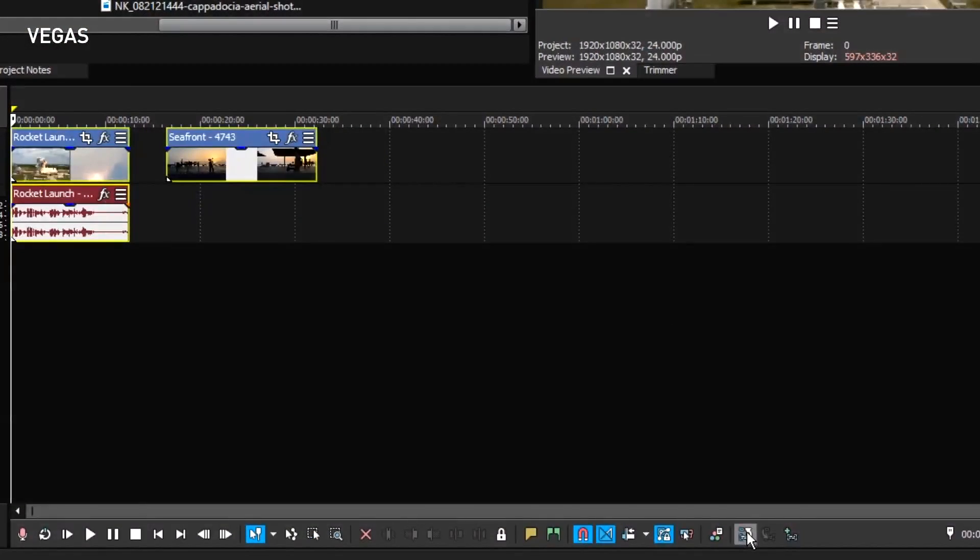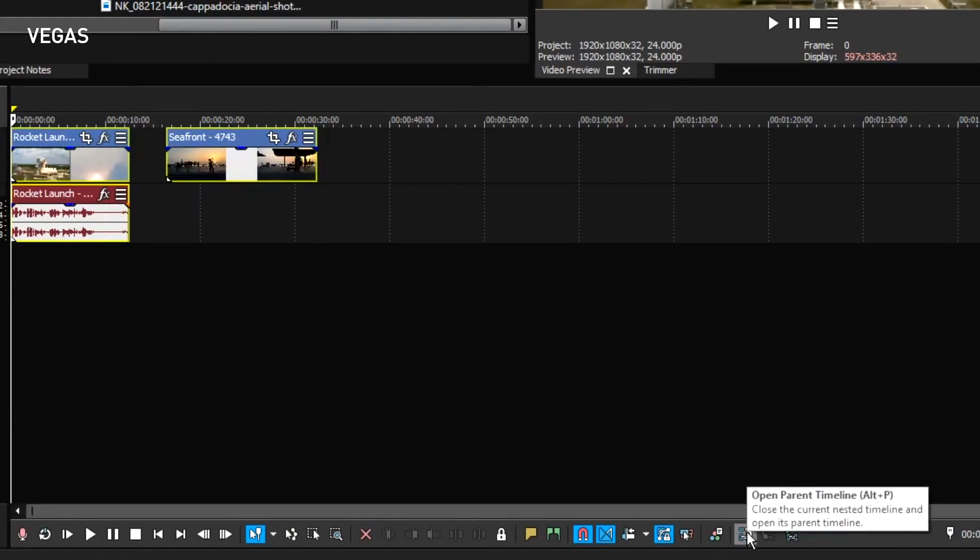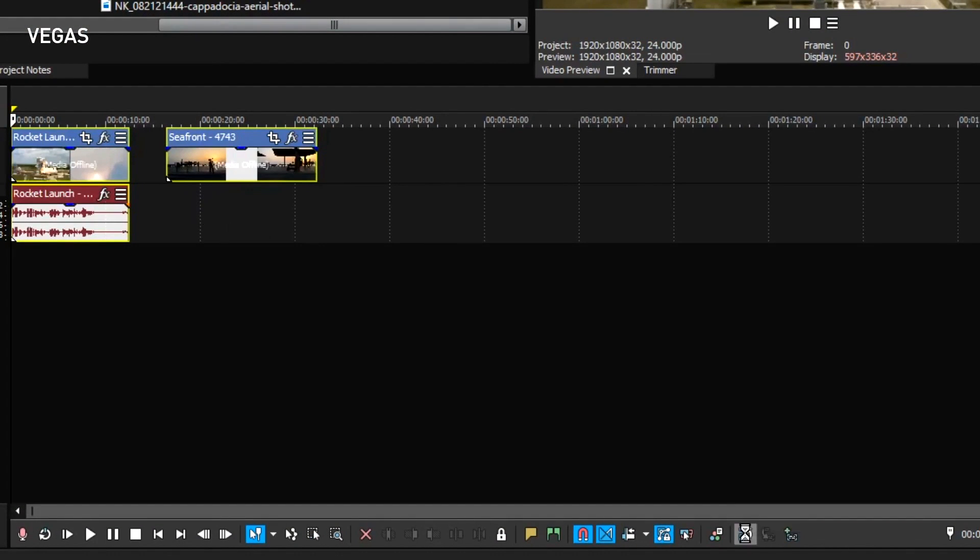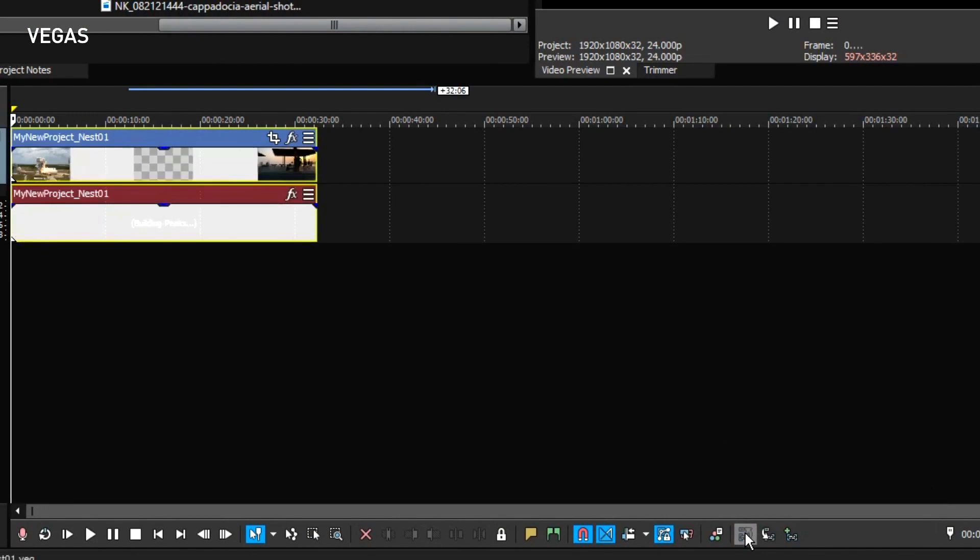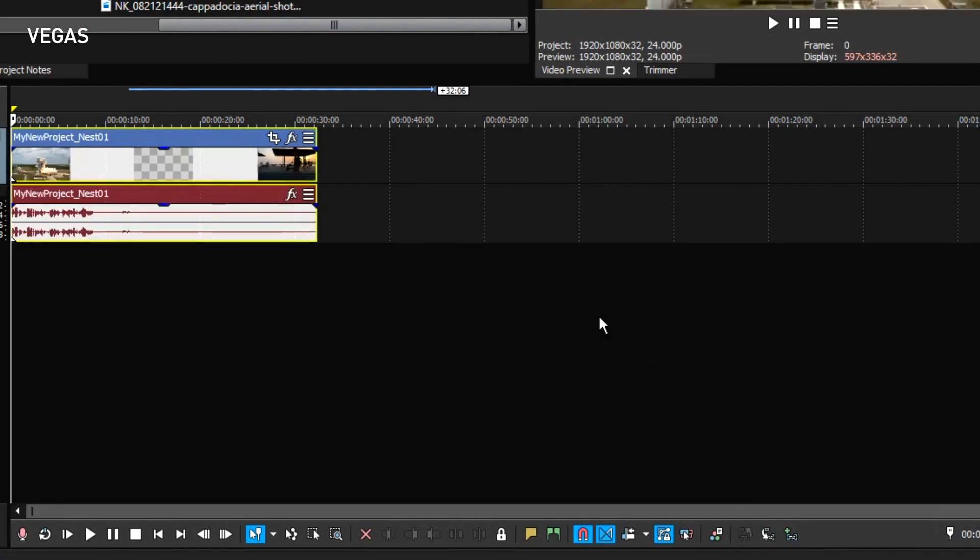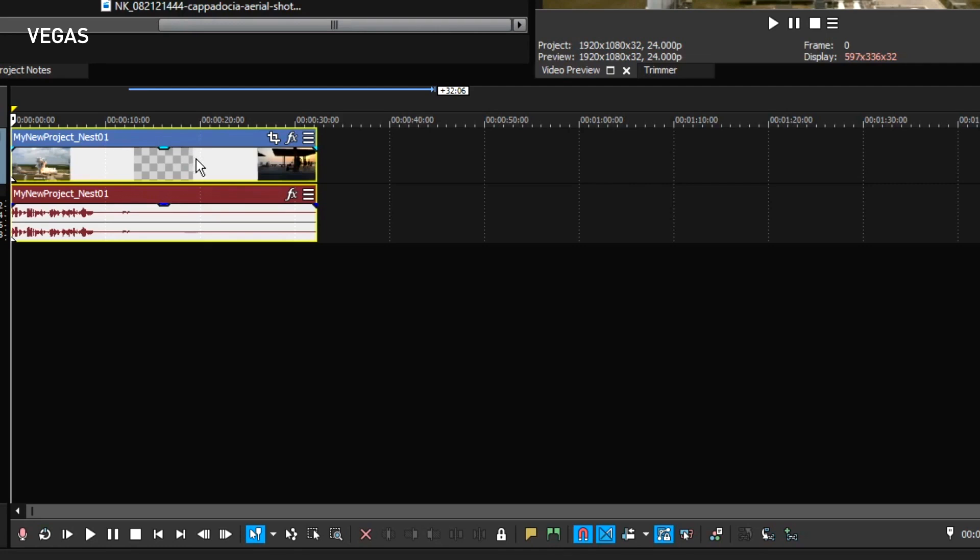With the open parent timeline button, this takes you back to the main timeline. And you see that the timeline now has only one event. The event on track one leads to the nested timeline that you just created. You can go back and forth between the parent and the nested timeline anytime you like.